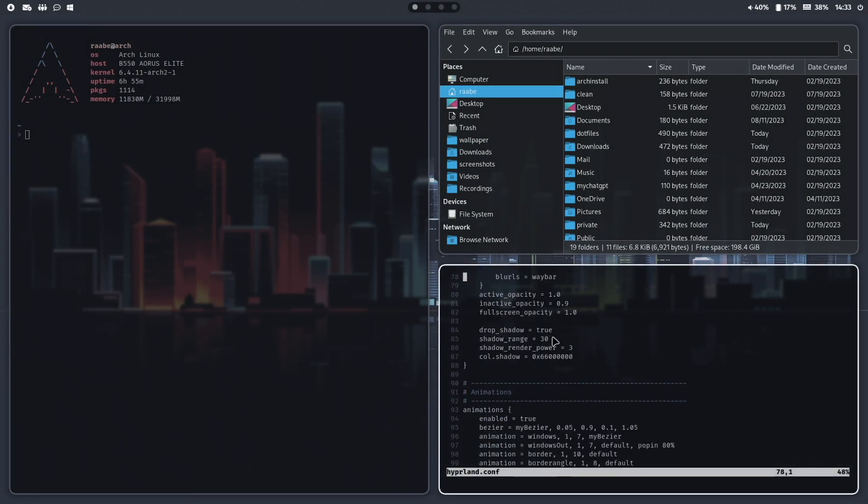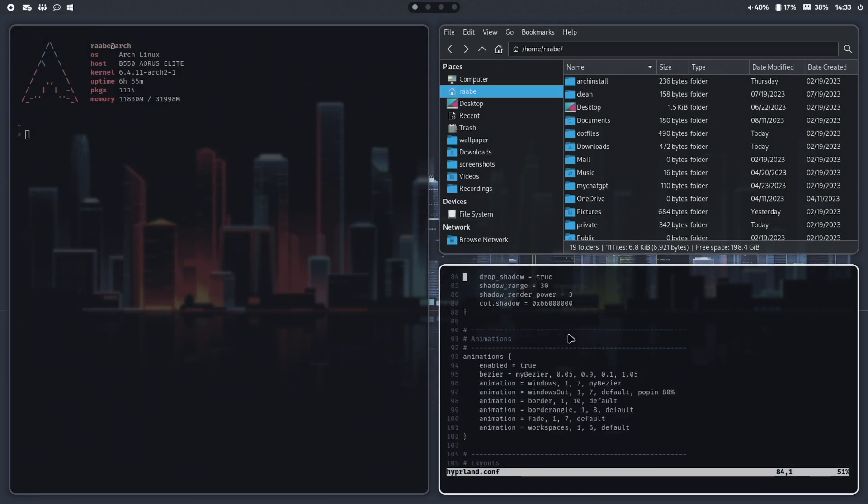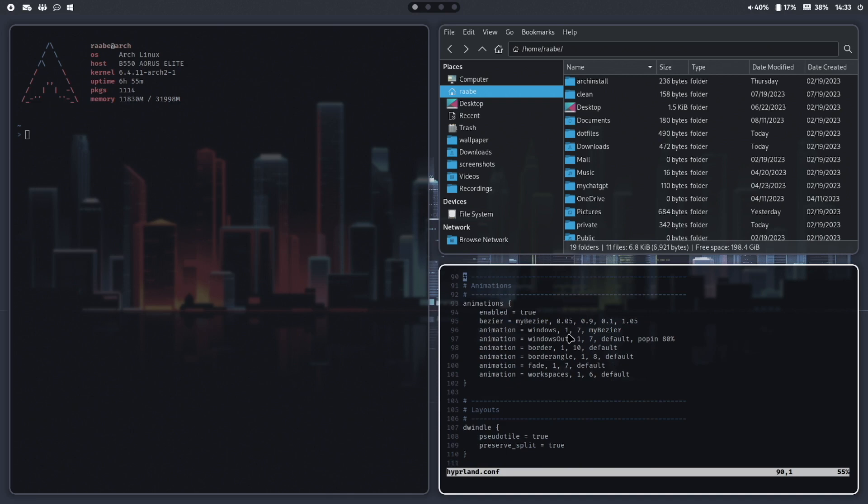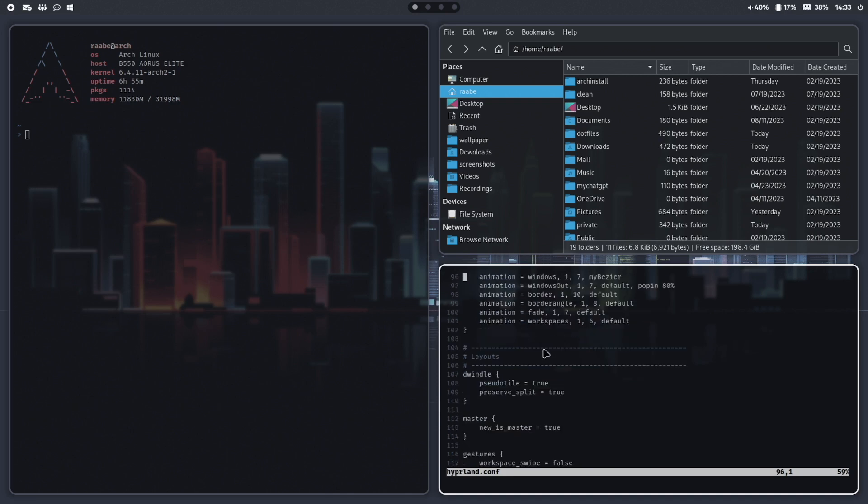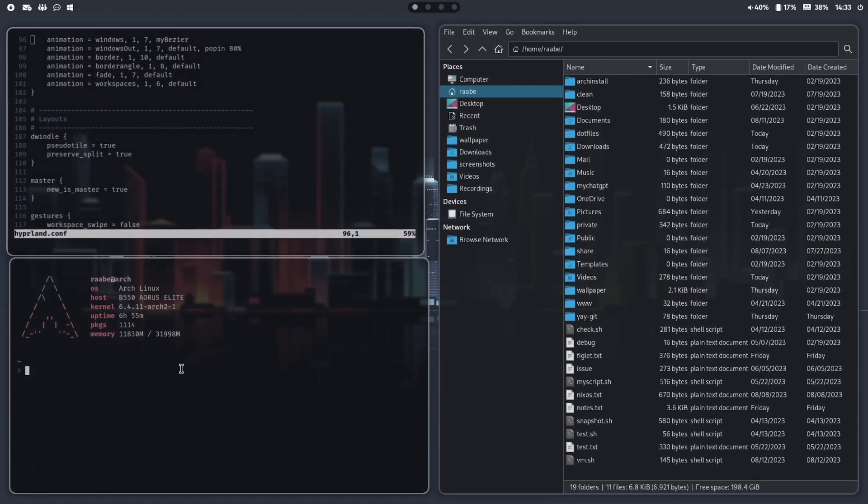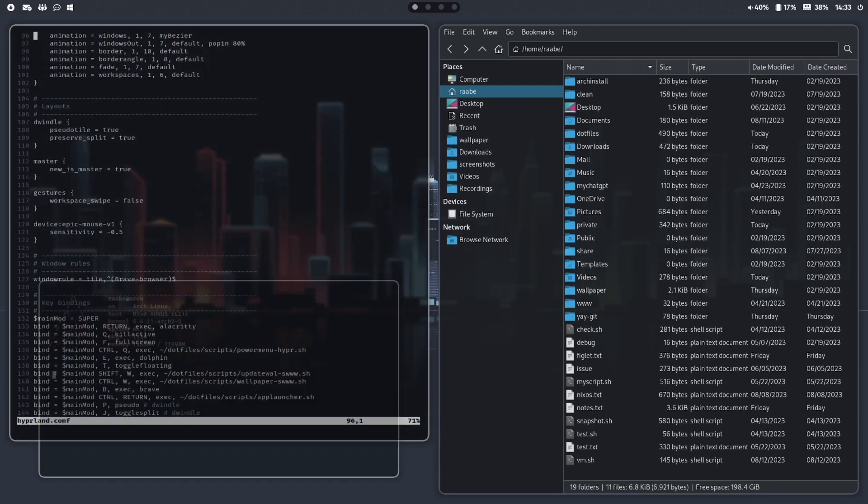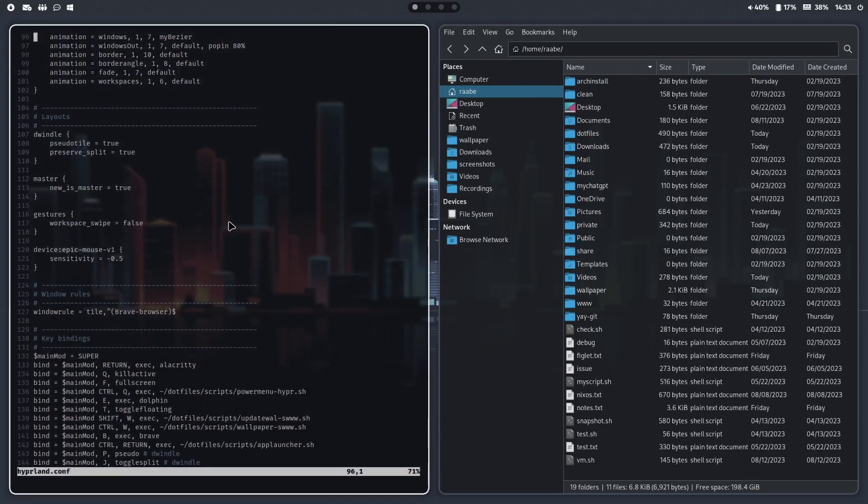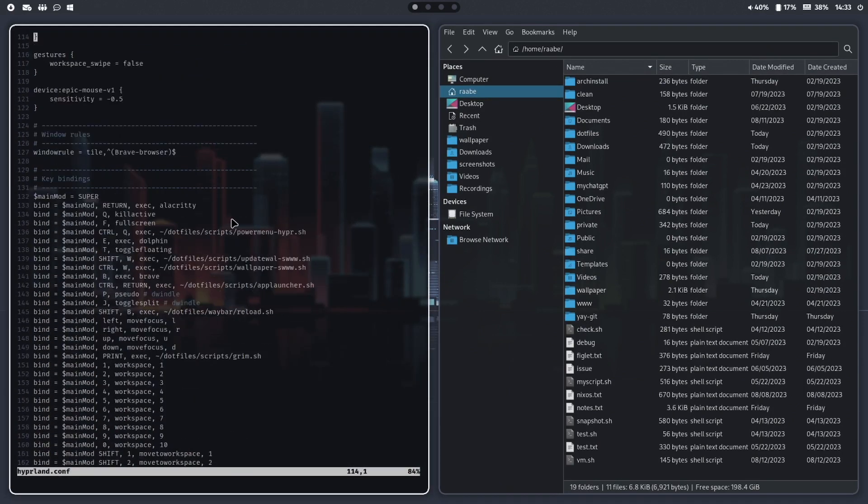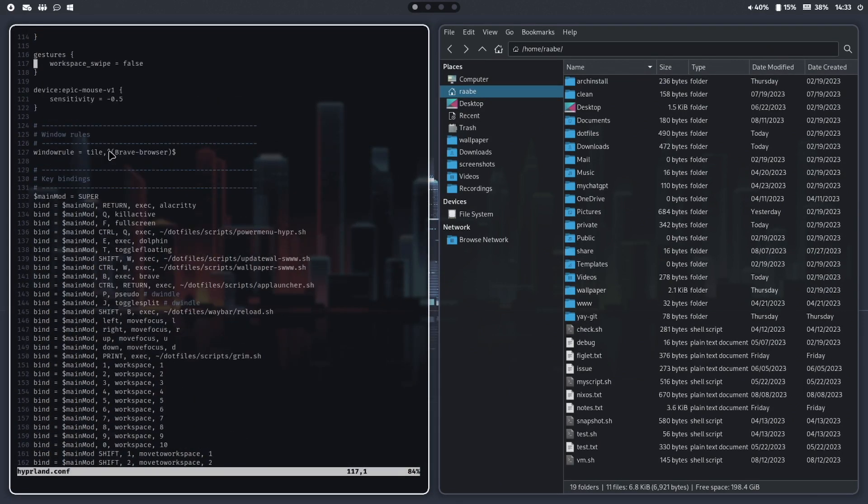The drop shadow is true and animations are standard. Let me move that window here. This can be closed.